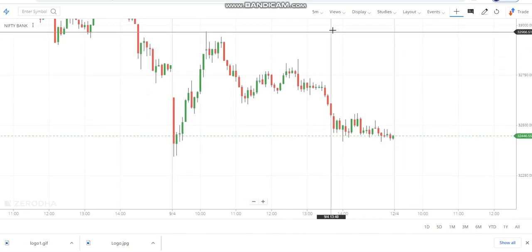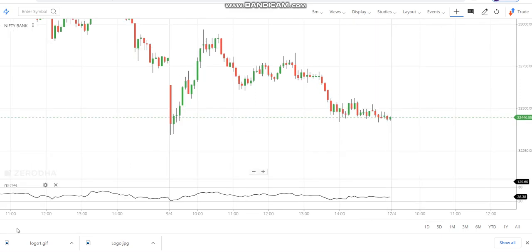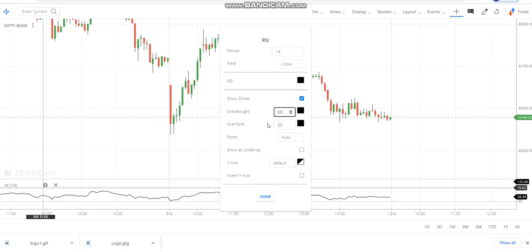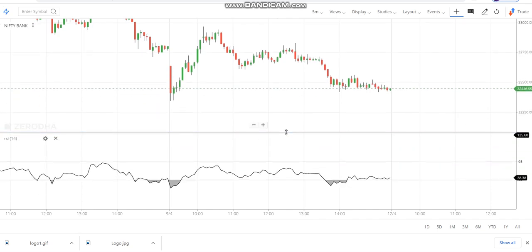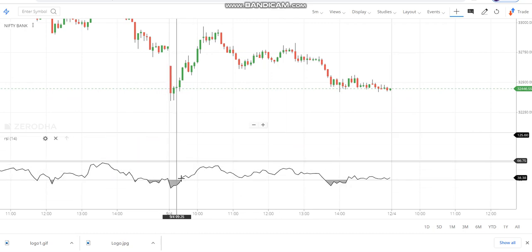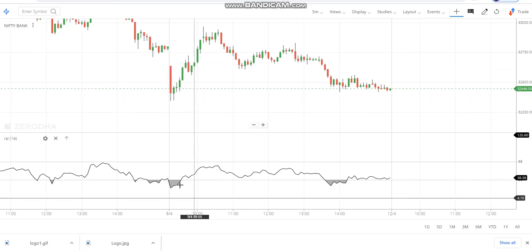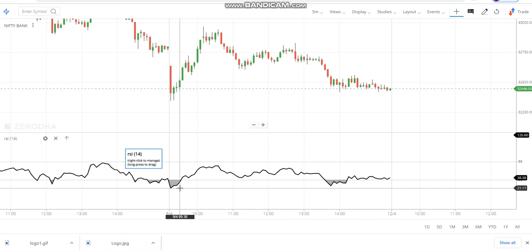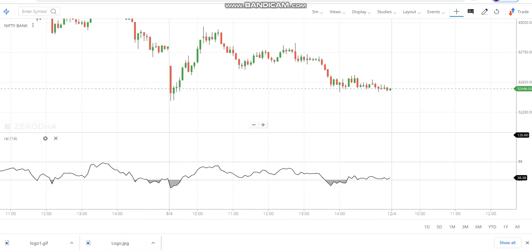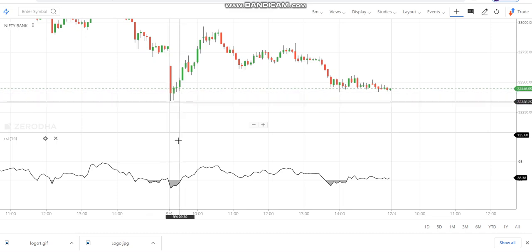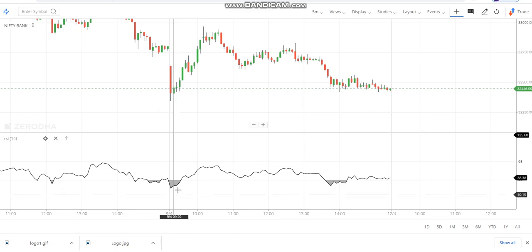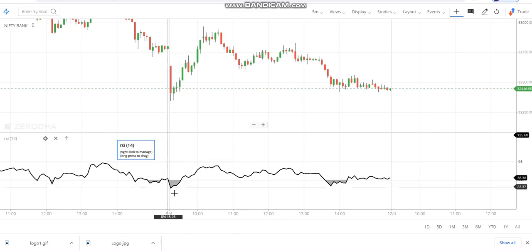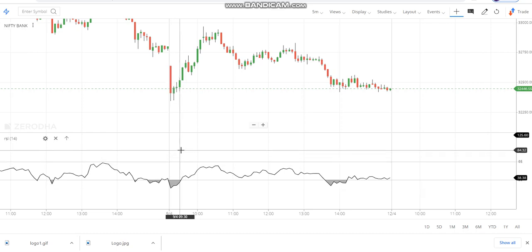I'll clear all the indicators — this is the plain chart you'll be looking at. Set 5-minute candles and add the RSI indicator, setting overbought to 65 and oversold to 35. The initial grayed-out part should be ignored due to high volatility or gap-up/gap-down at open. The grayed-out part indicates your RSI is below 35 or above 65, so you don't enter there.